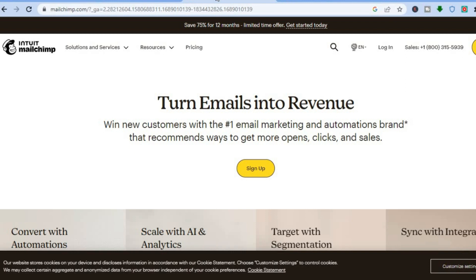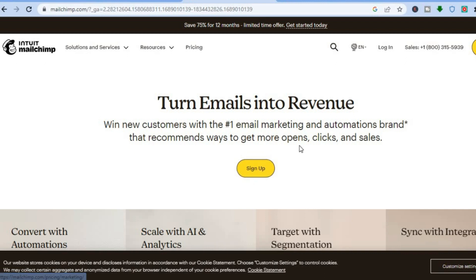With Mailchimp you'll be able to create an email subscription or a newsletter for completely free as a complete beginner. All you'll need to do is tap on Sign Up. From there you'll be able to enter your email address, create a password, and answer some basic questions. I'll be leaving a link in the description that you can use to sign up.